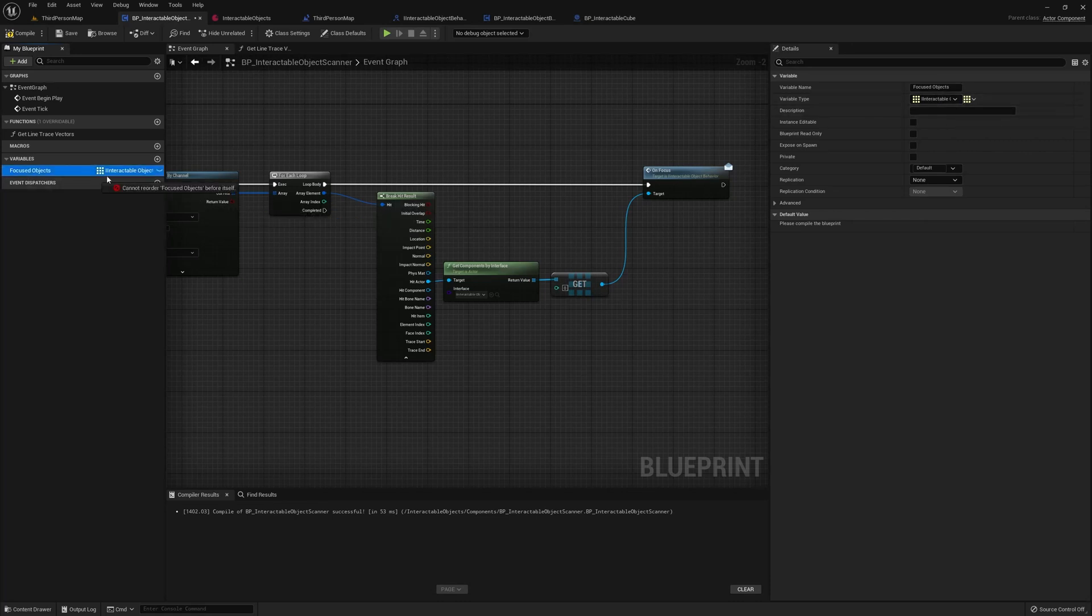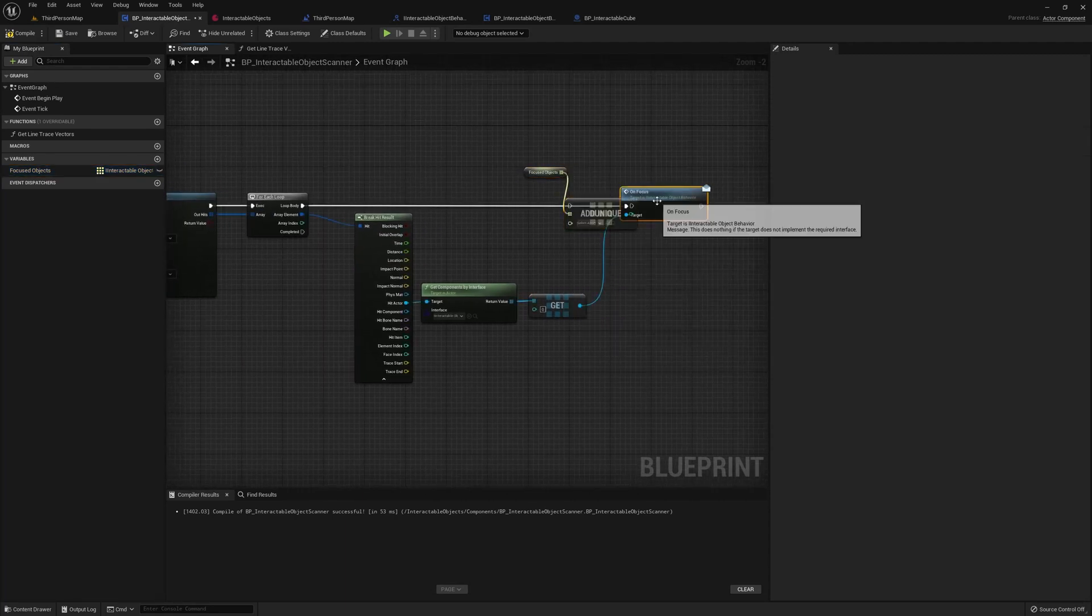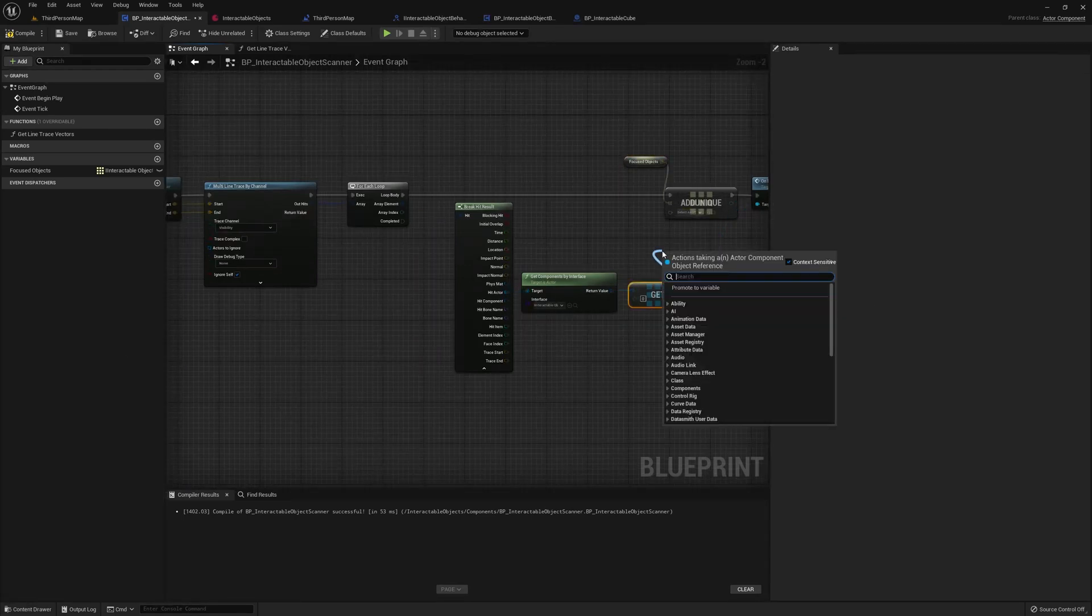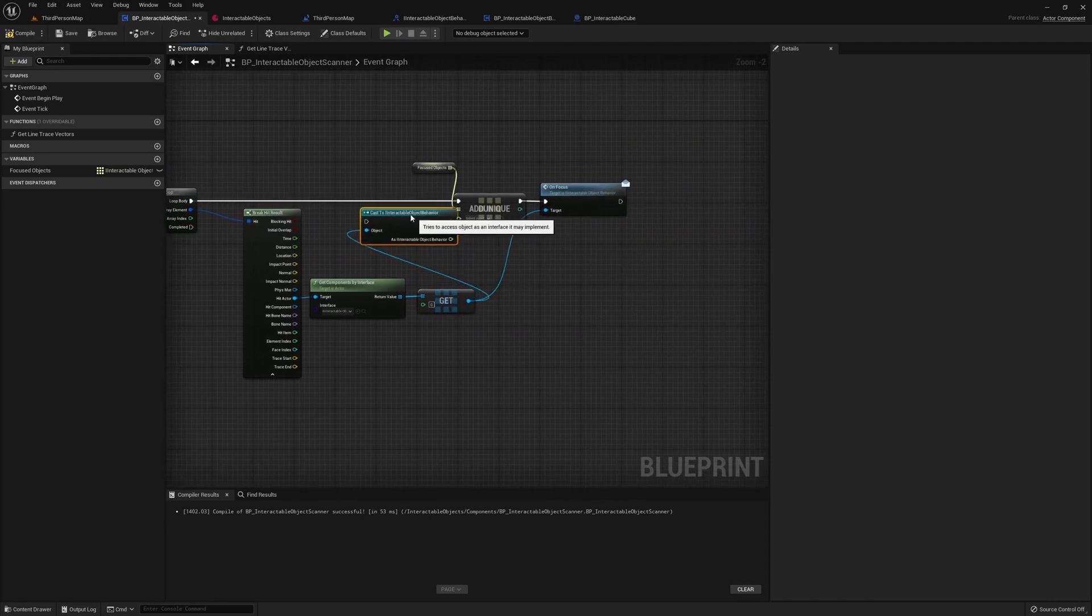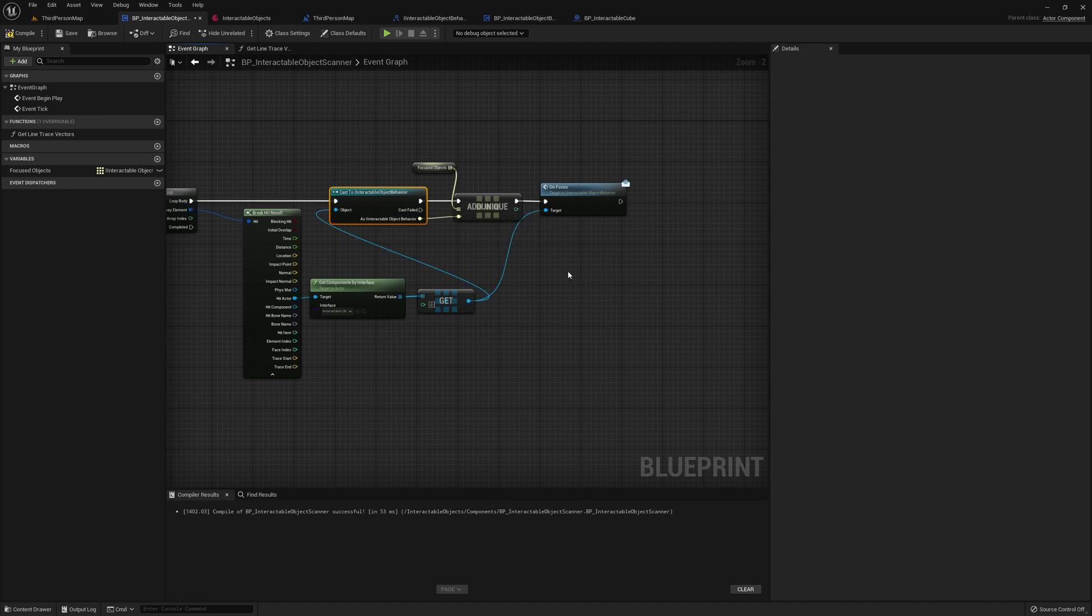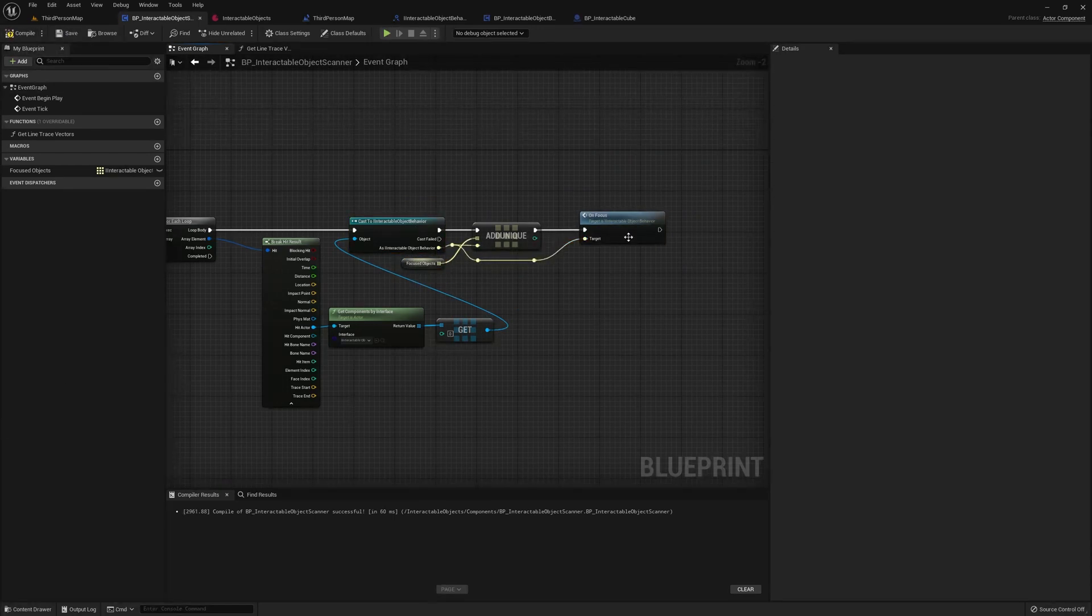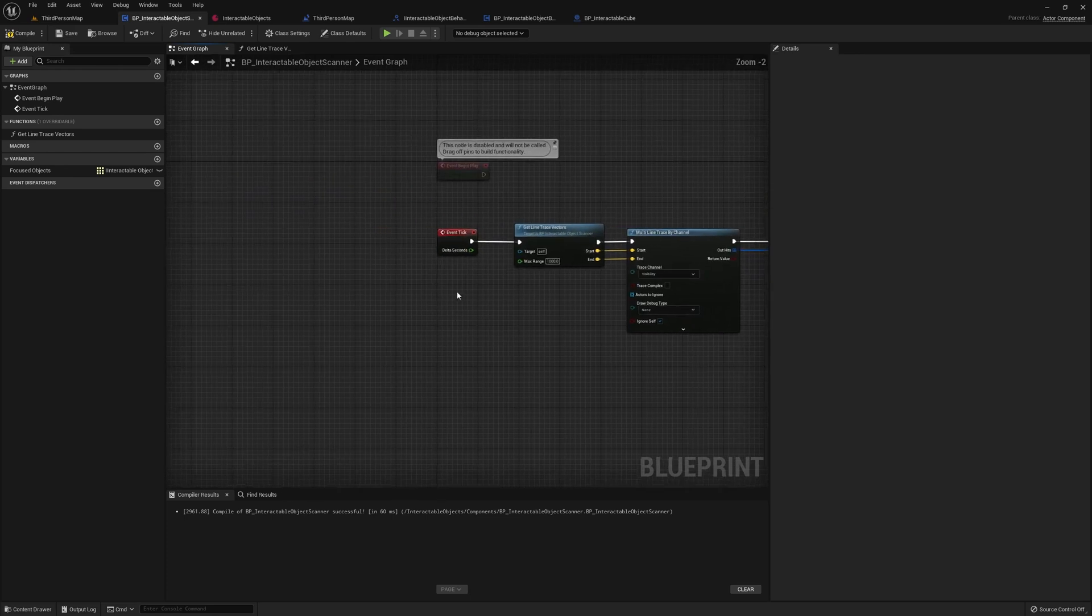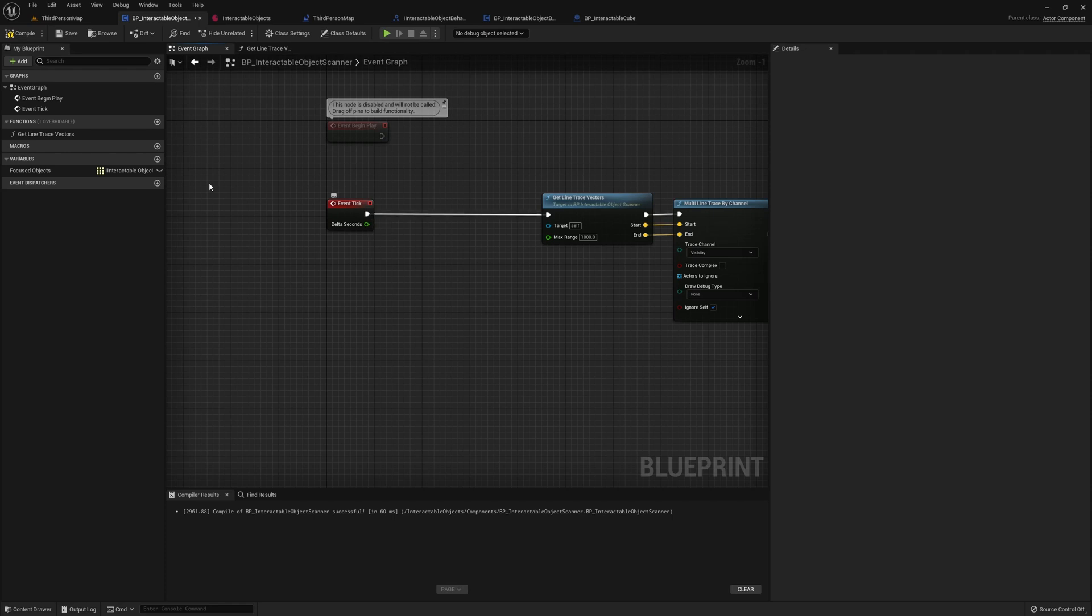And then each time we hit an interactable object, we're going to want to add it to our list before calling on focus on it. Before we can add it to our list, we need to cast it to our interactable object behavior interface. And simply drag the output of that to here, before we call on focus on it. I just cleaned it up a little bit so that we actually call on focus on this interactable object behavior. So now that we have a list of currently focused objects, we need to also clear it every frame and call on focus end on all of them.